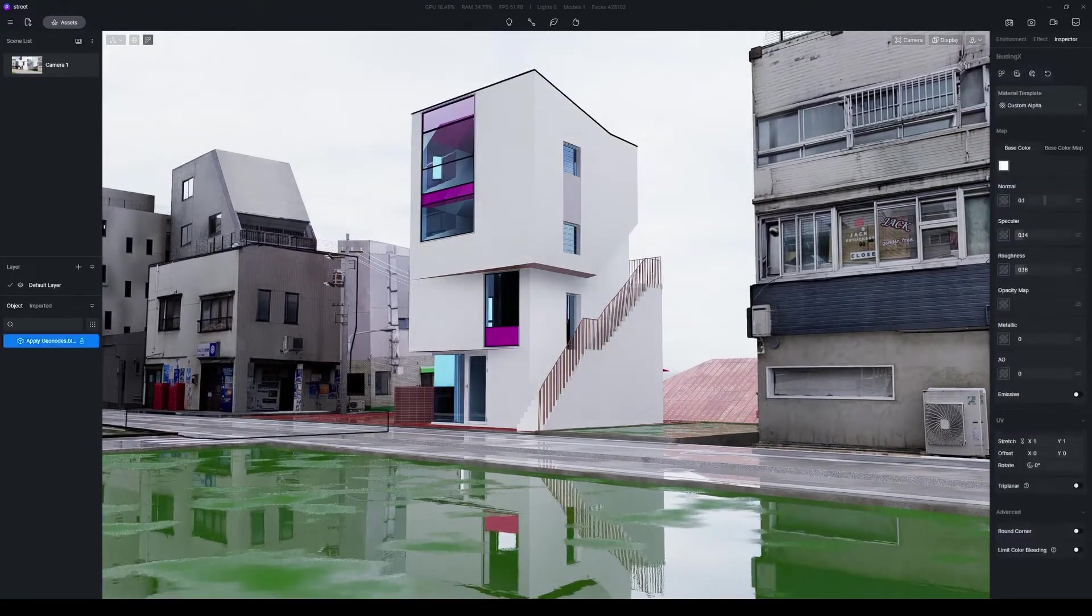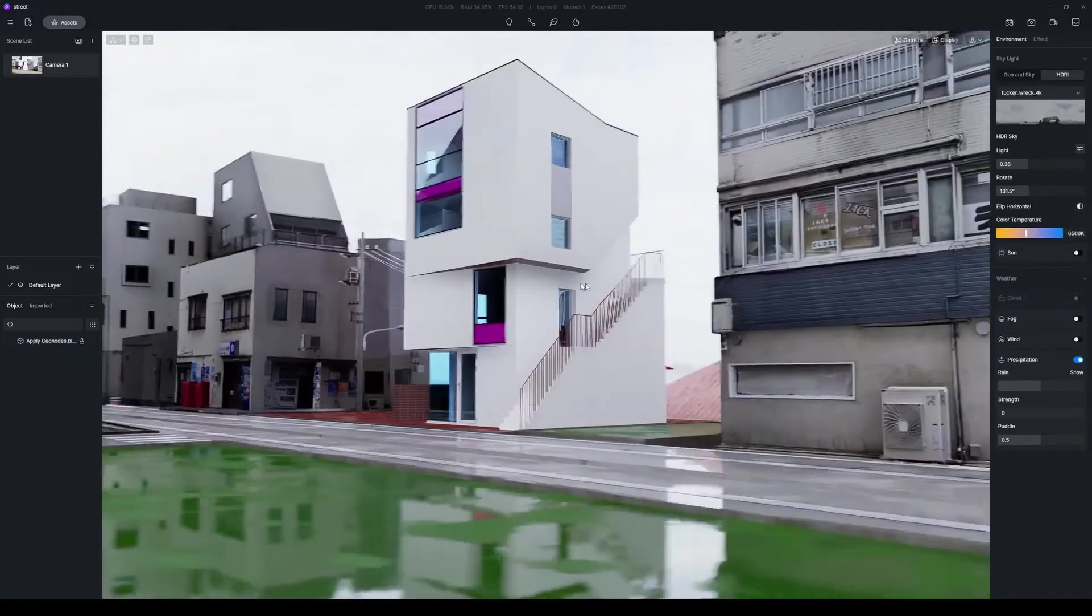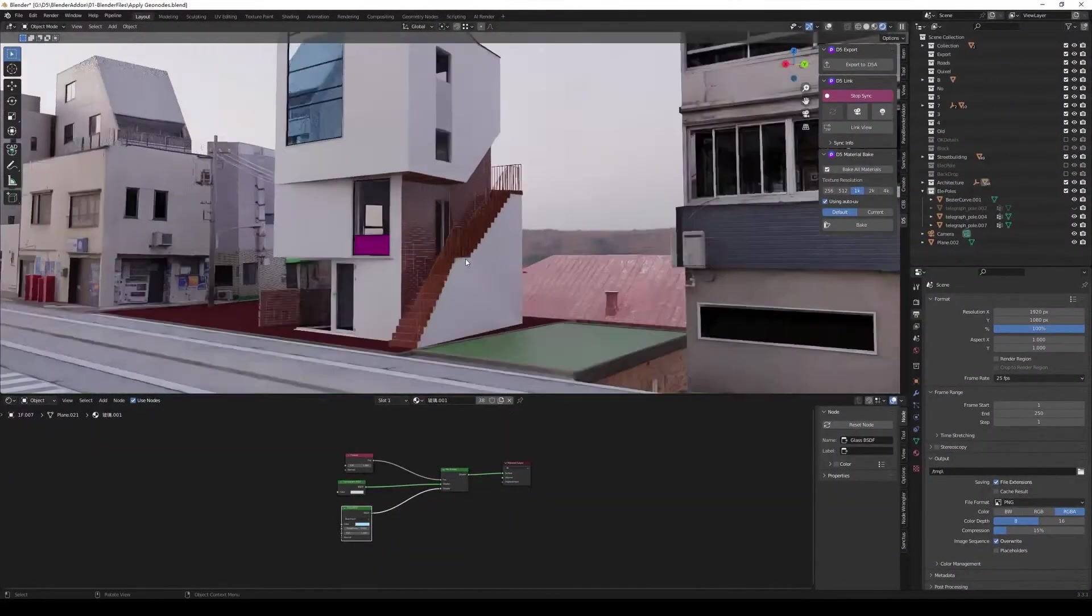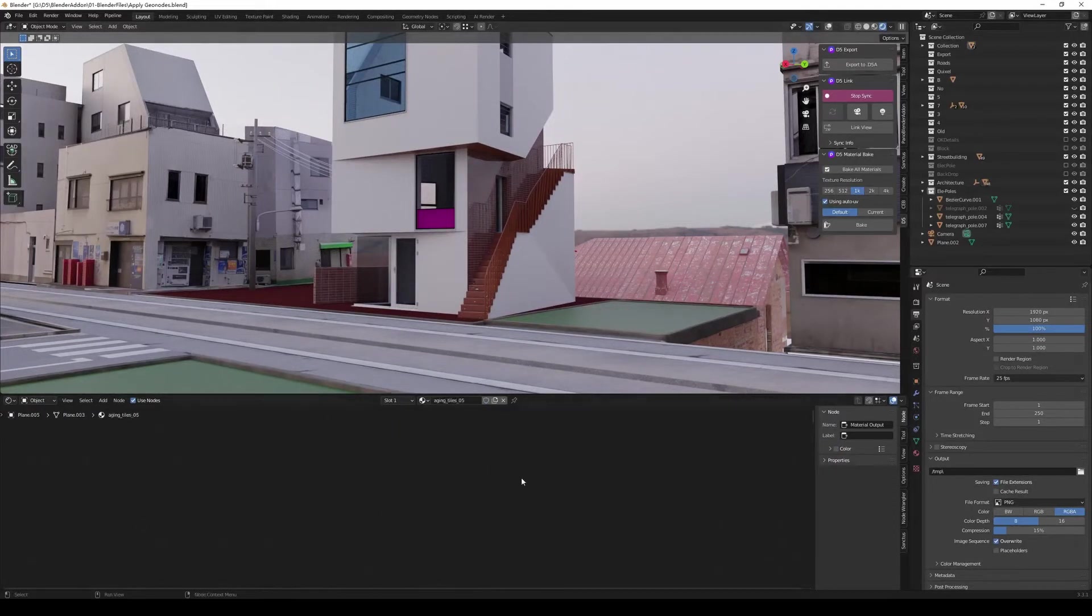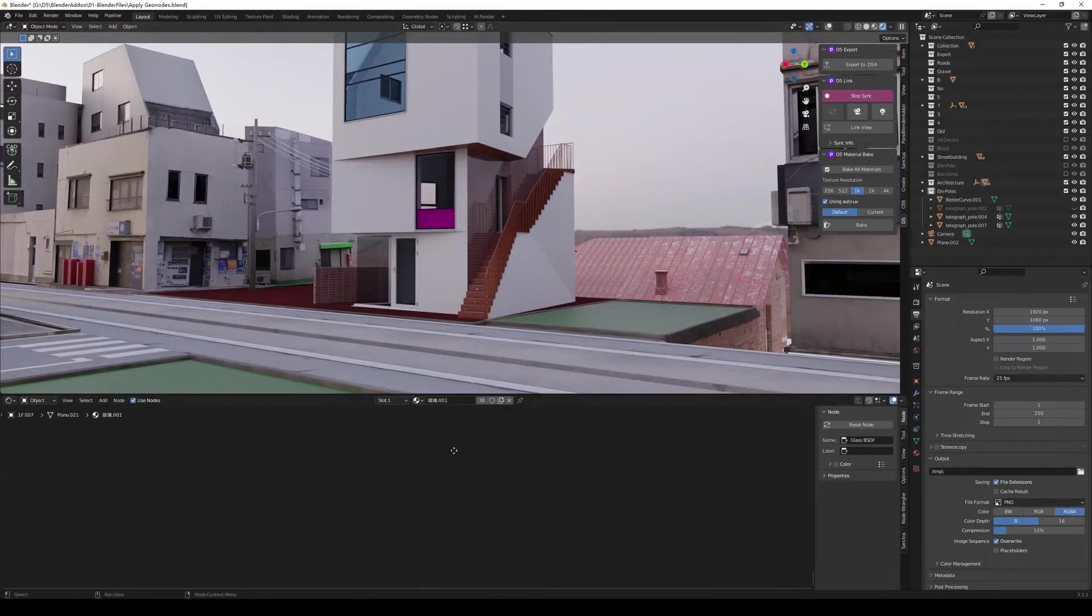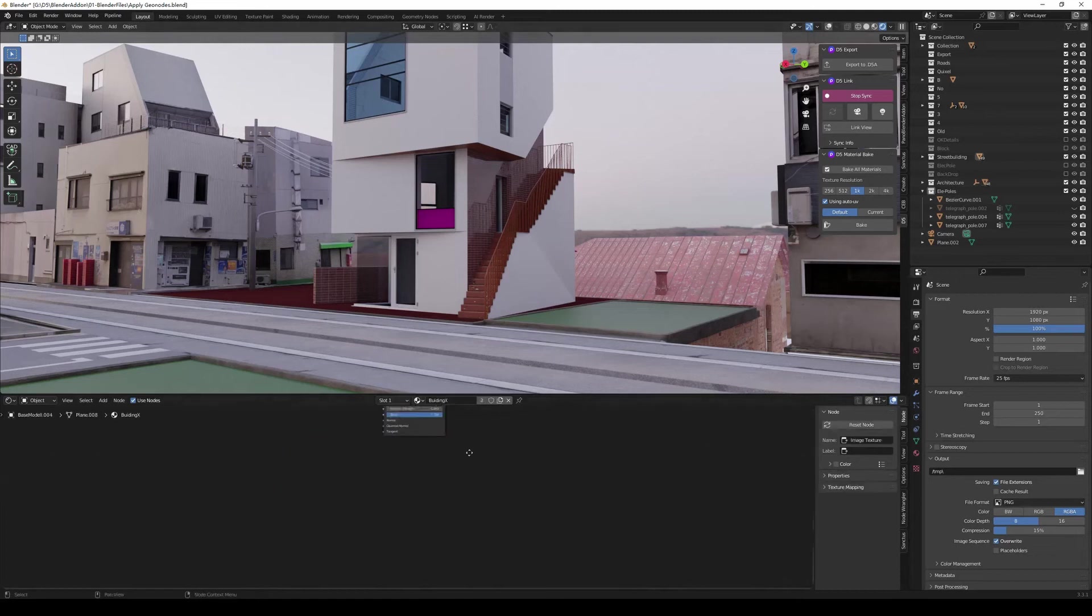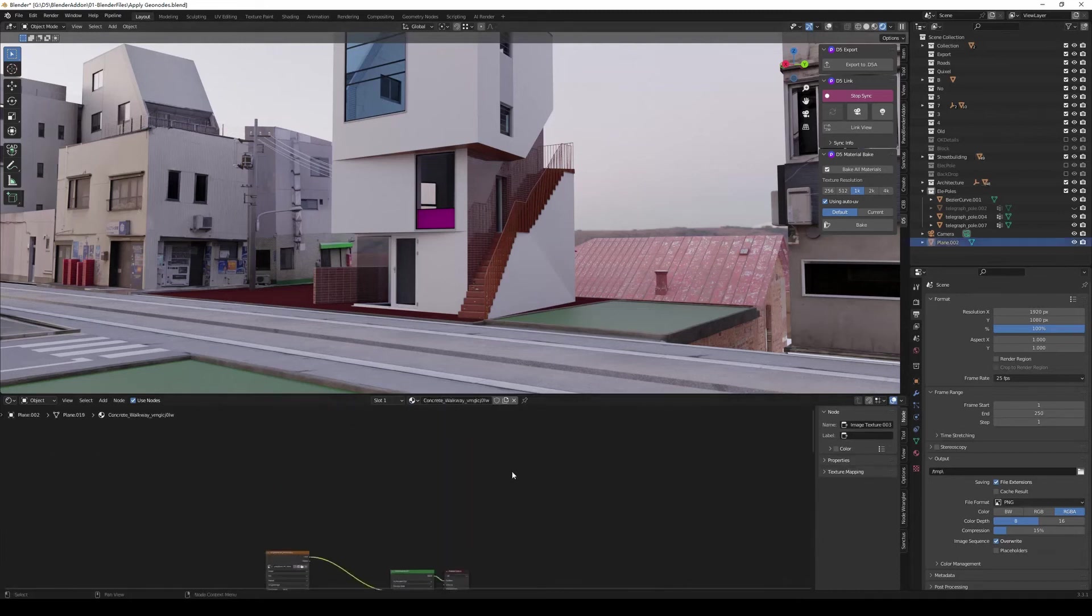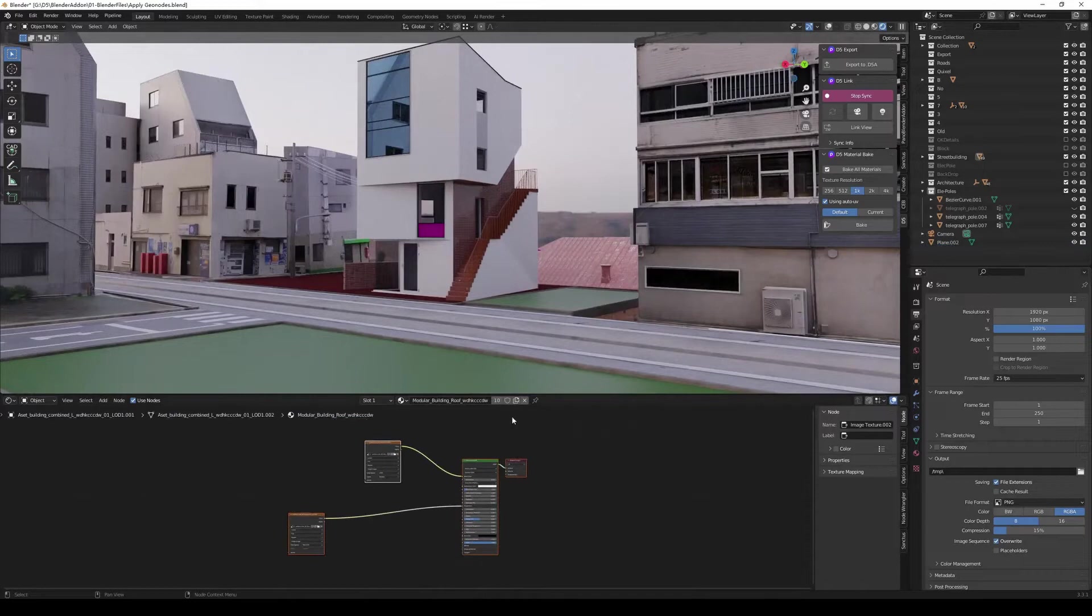Next, let's adjust the materials for a more realistic rendering. For now, D5 Converter Blender supports the material mapping of principled BSDF, glass BSDF, and diffuse BSDF. Materials of these types can be synced directly from Blender to D5.